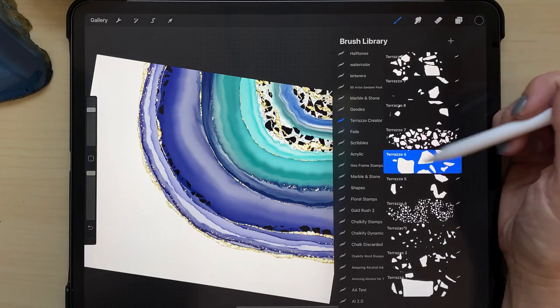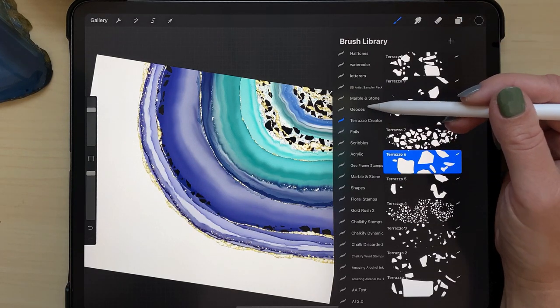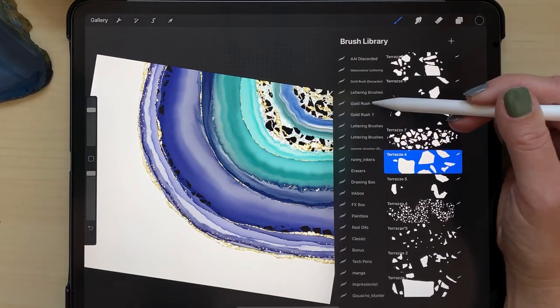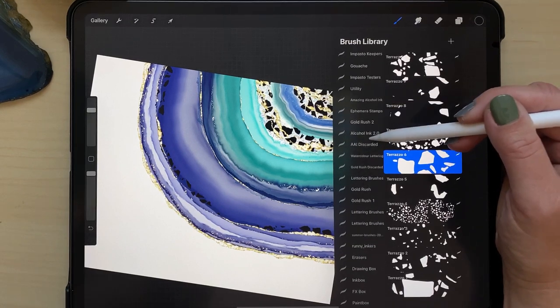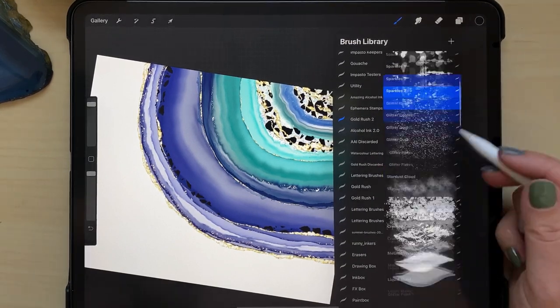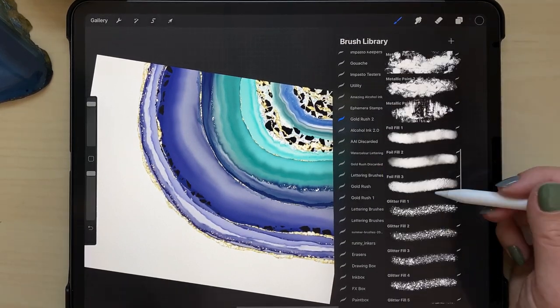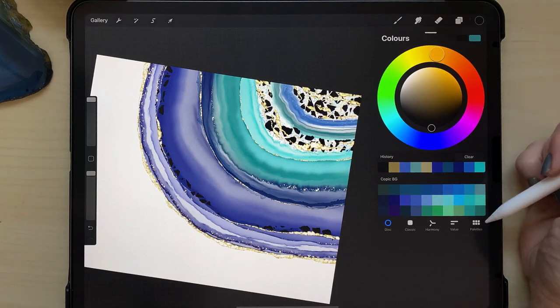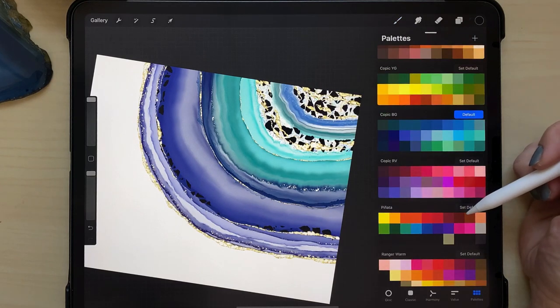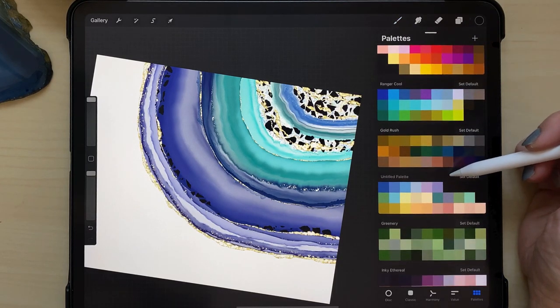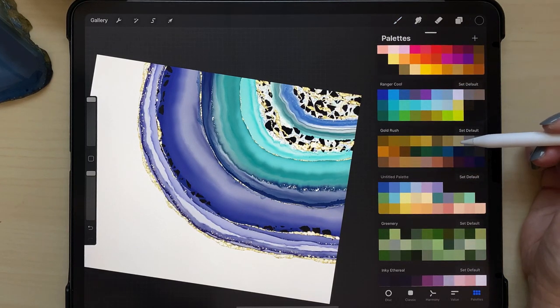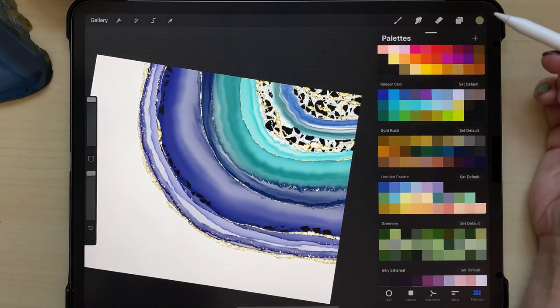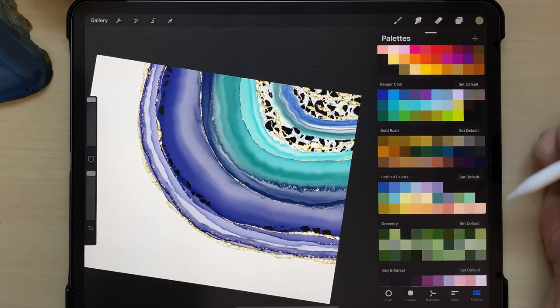And now I'm going to go to my gold rush number two, the second edition brush set here. And then I'm going to select foil fill number three and going to my gold rush color palette, I'm selecting this really light, almost white gold color.